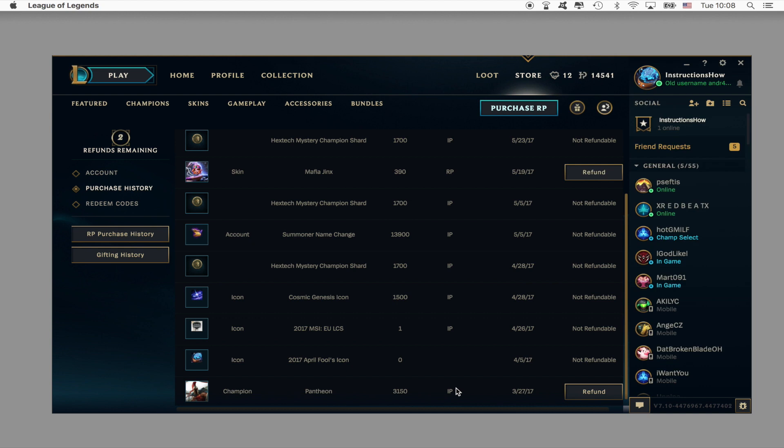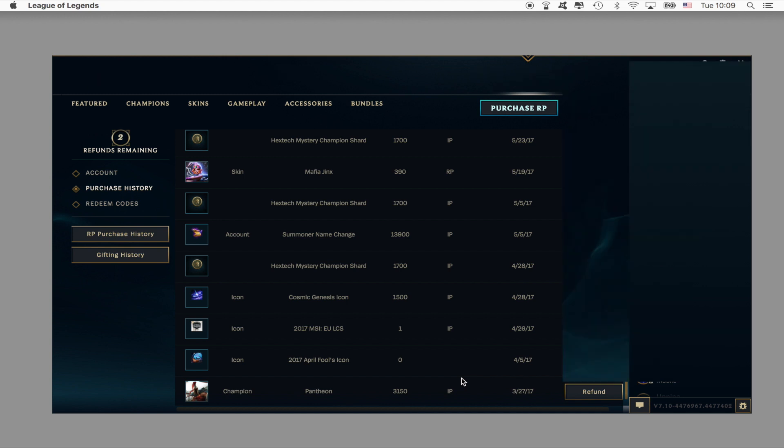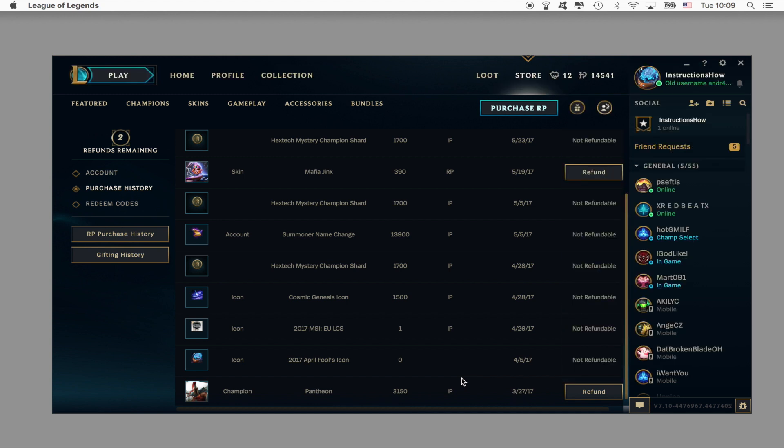So what I would recommend you doing is you buy it from day 1 and play the champion. So you will have it from day 1 without spending the riot points and then after the week is passed you refund the 7800 IP champion and then buy it back for 6300. So you will save the 1500 IP and that way you could have played the champion from day 1.